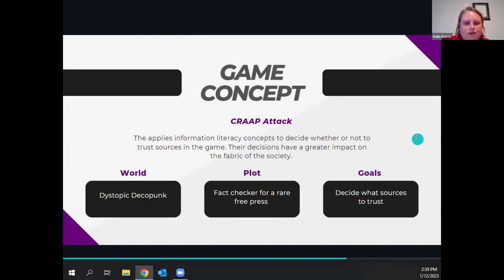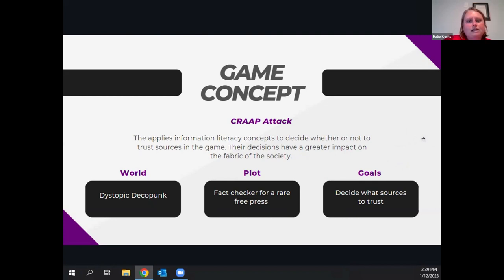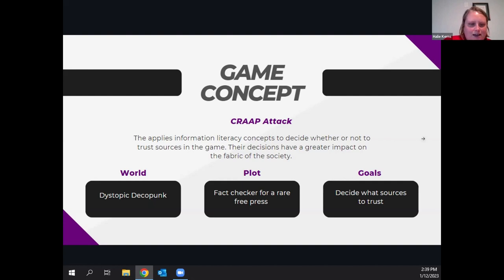We're going to have our student interns talk about how they contributed, then demonstrate the prototype. We'll hear from three of the coders. The fourth intern — the designer — isn't here today; he's been working on sketches and the aesthetic, but his big task will be in the spring.